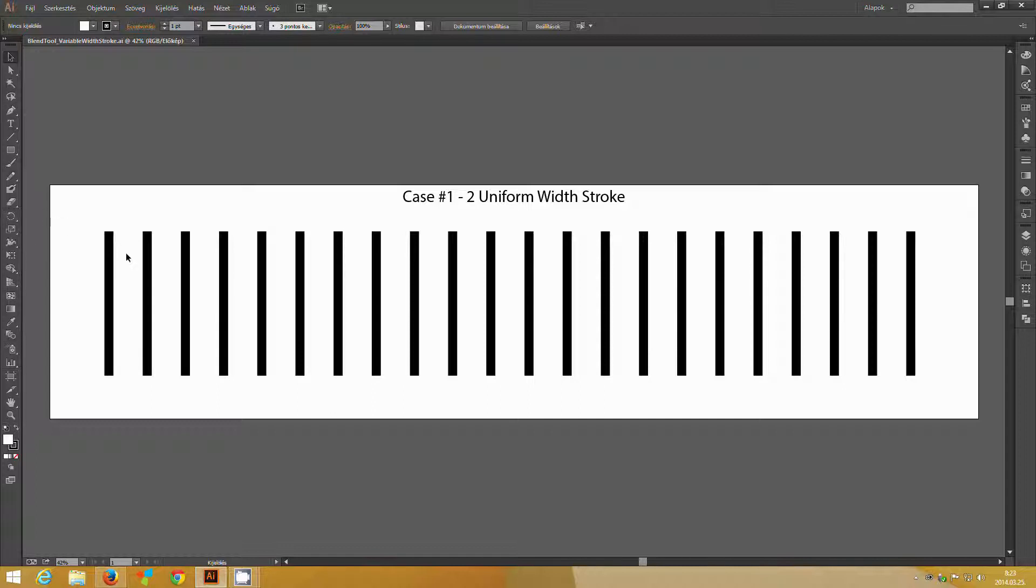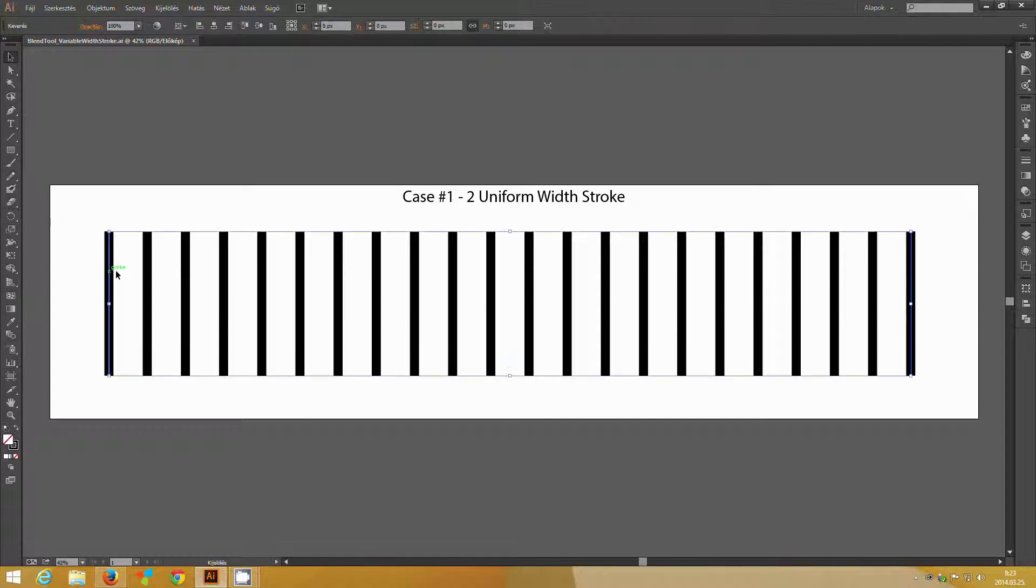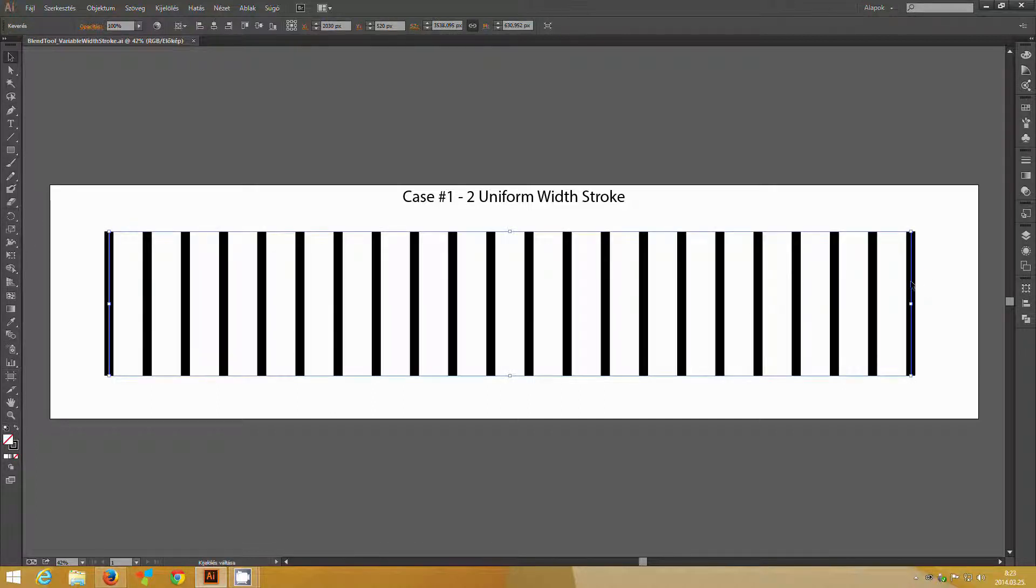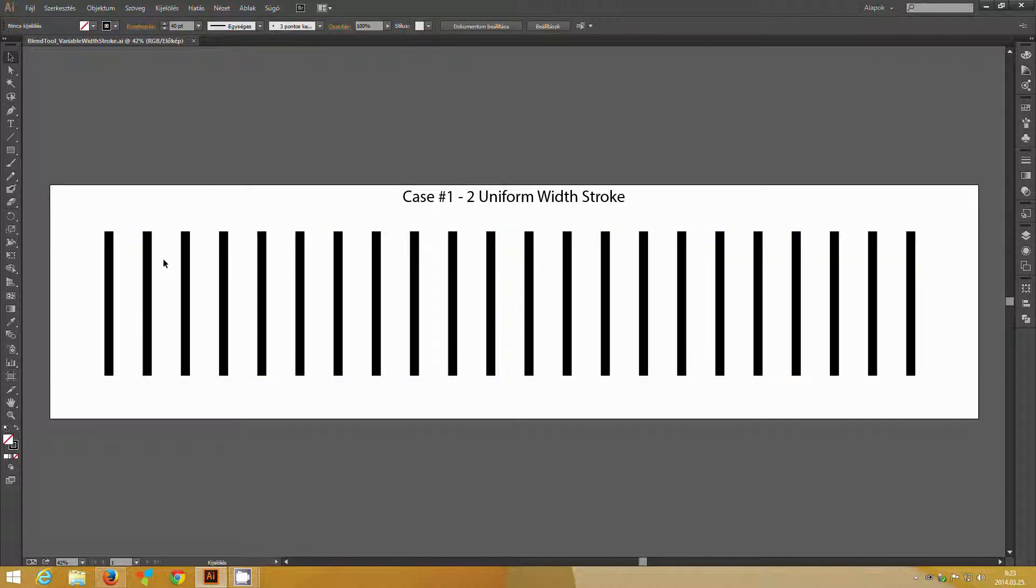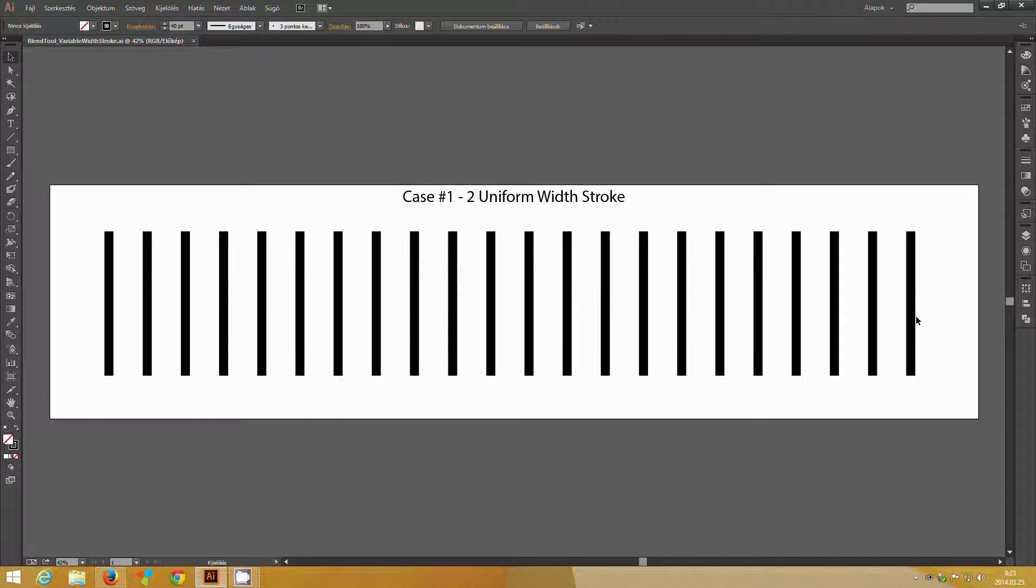So here we have two lines on the two sides of the artboard, and we have a blend applied to them. You can see this is a nice blend, just as you would expect, but only as long as each line has a uniform stroke applied to them.